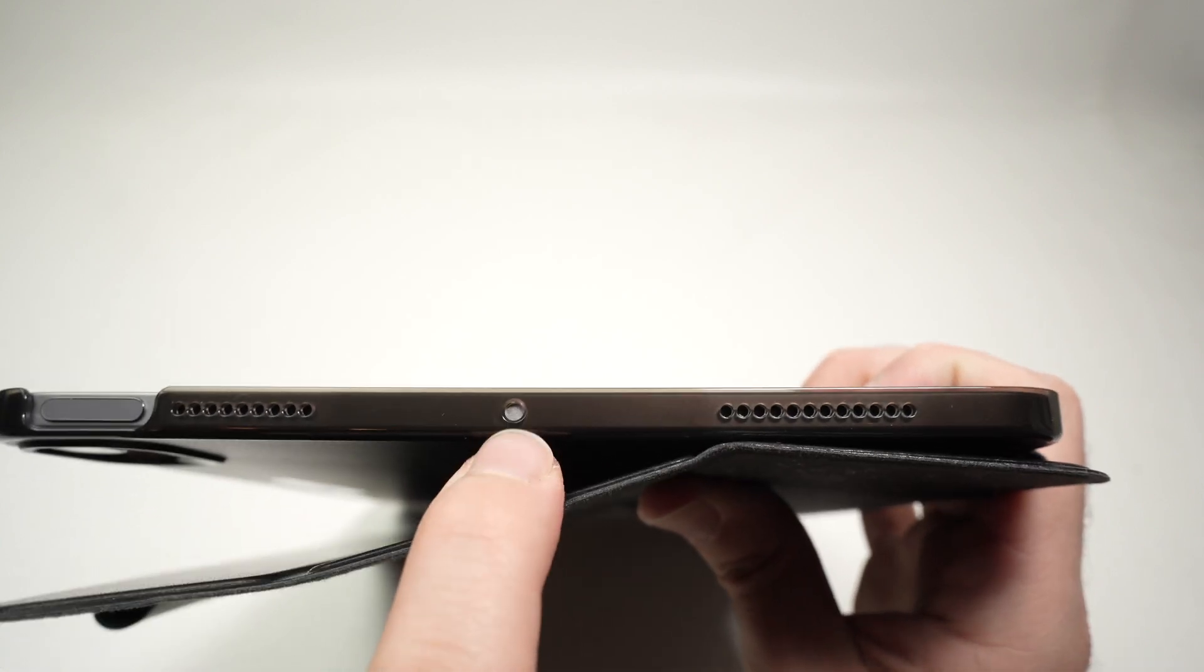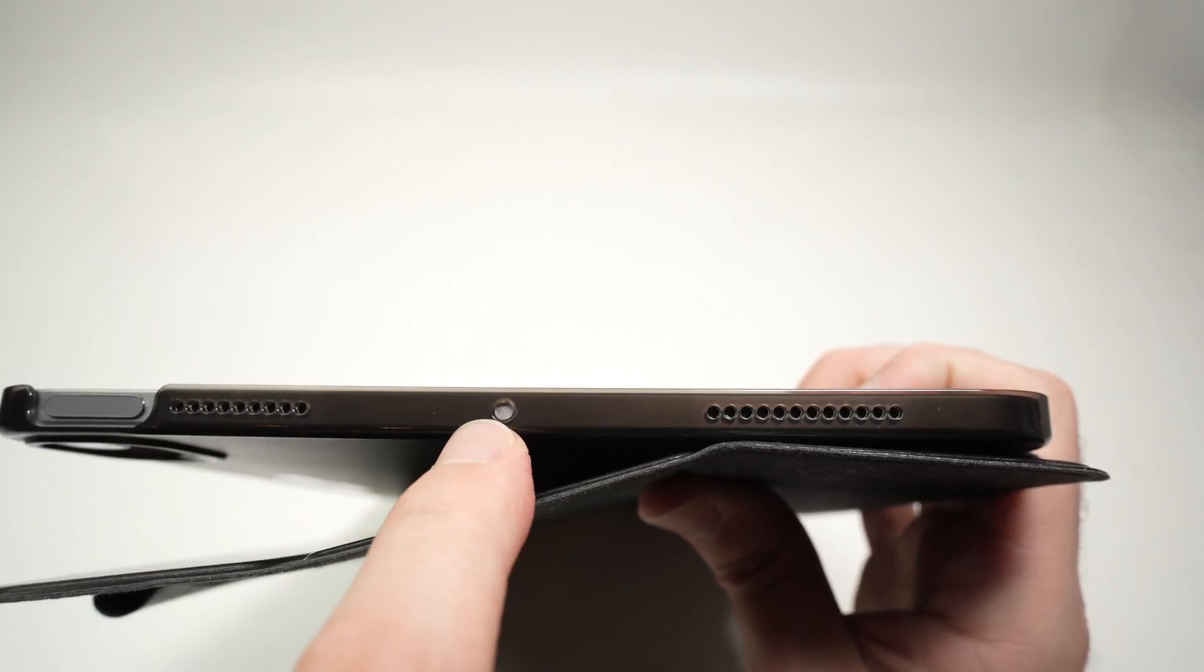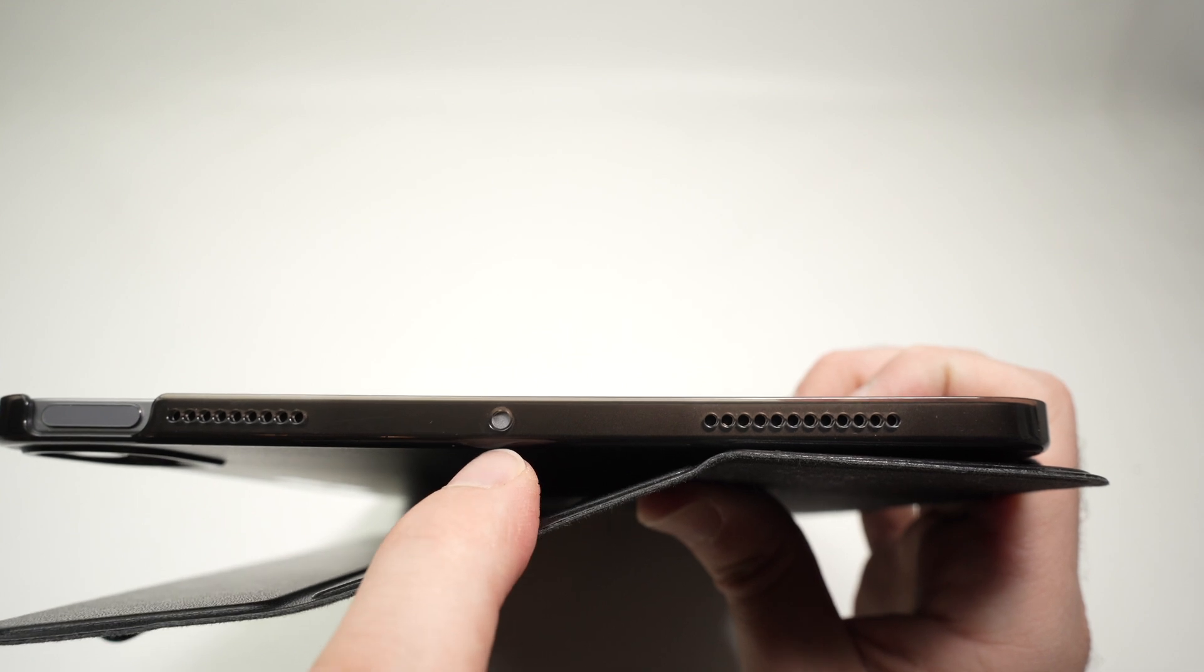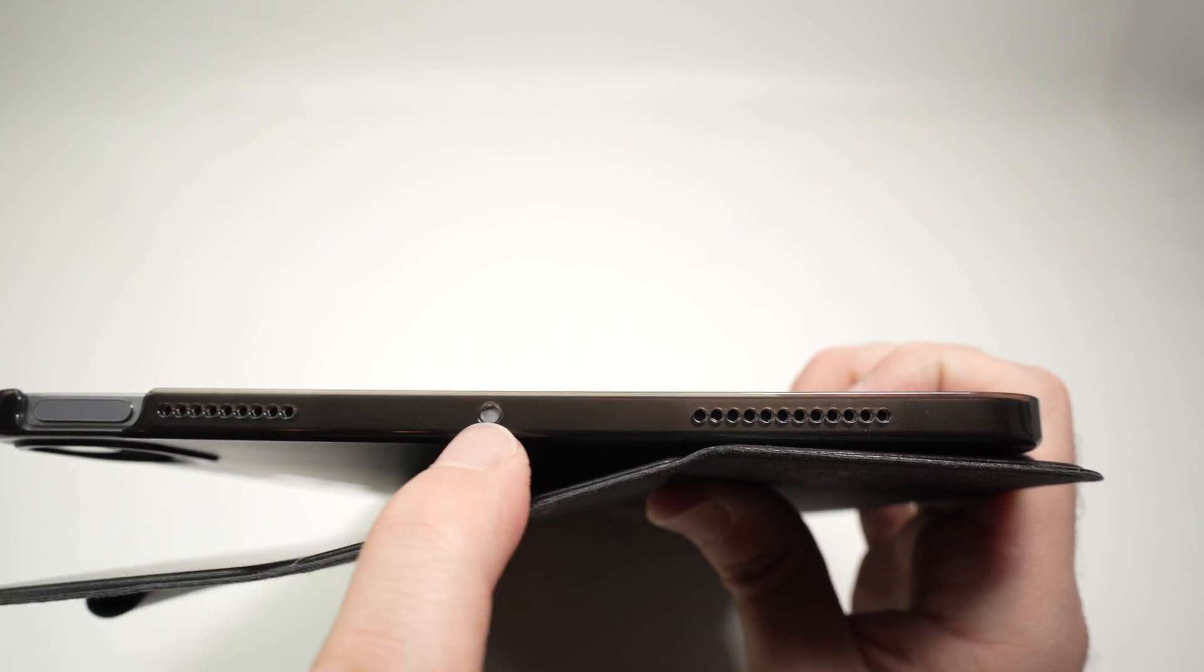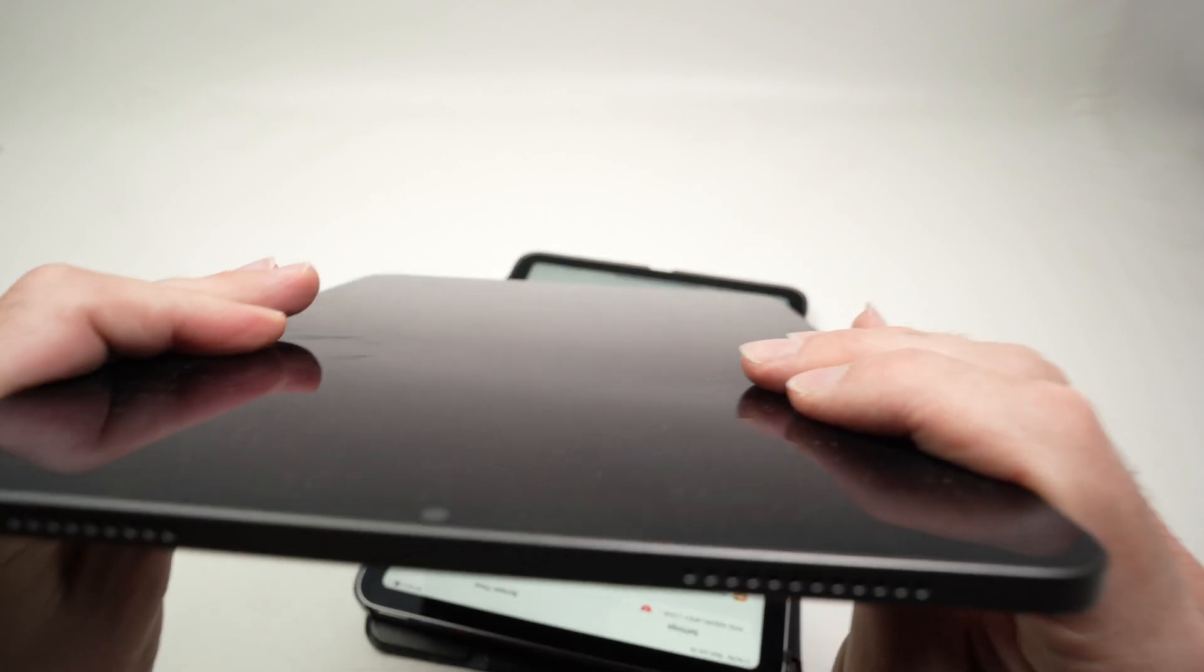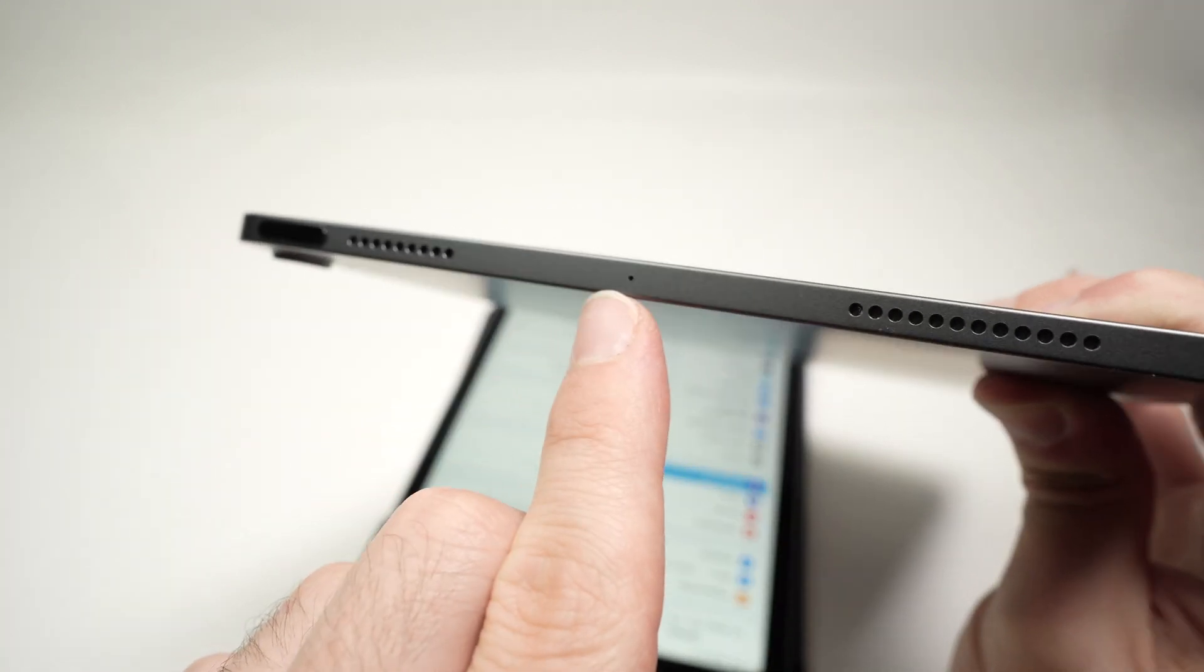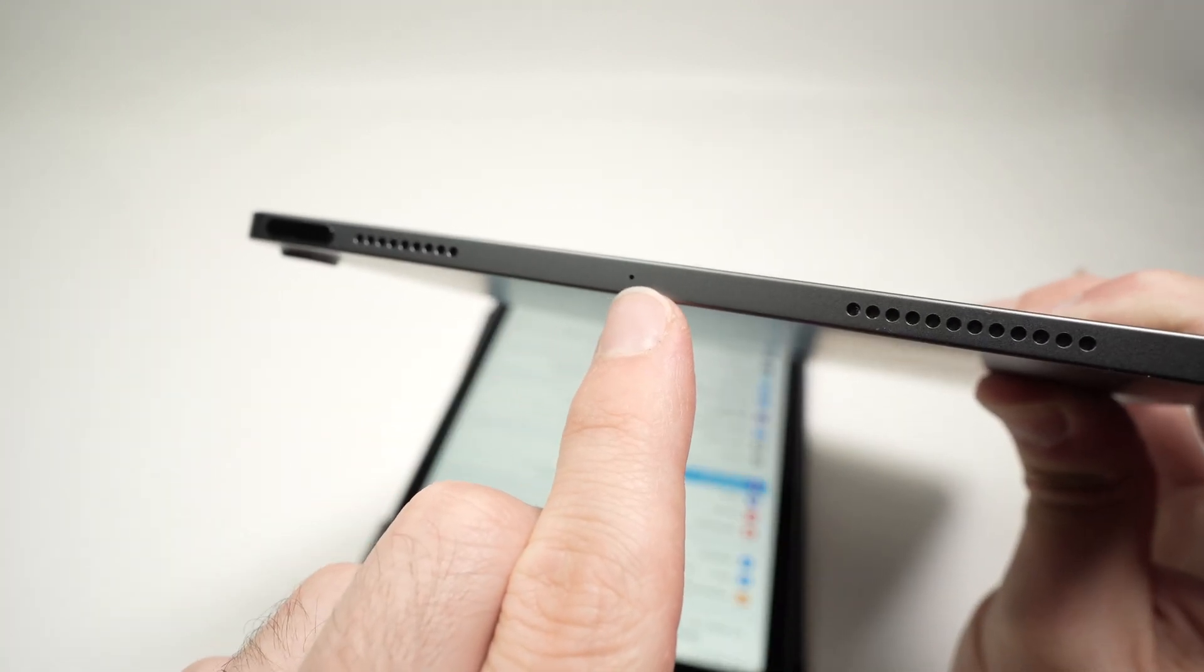But here you see there's a small circle on the case, and most cases, almost all cases, will have this circle cut out. Because on the iPad Air 5th generation, if we look on the top, there's a very small hole over there in the middle.